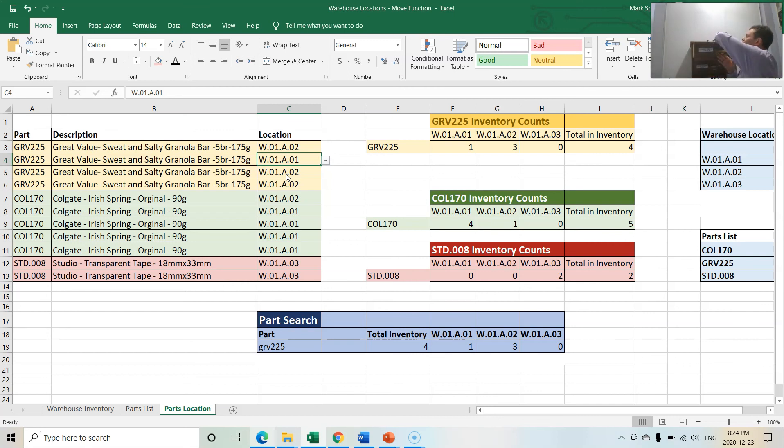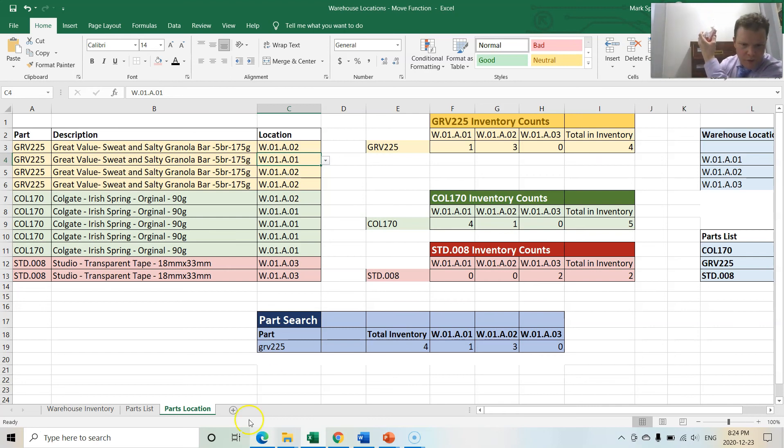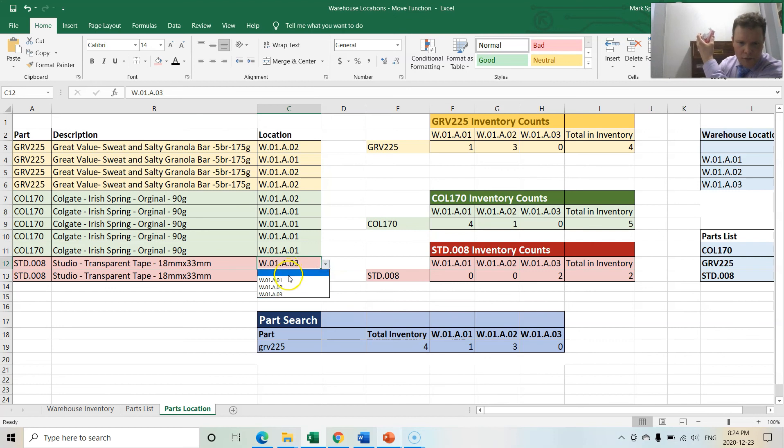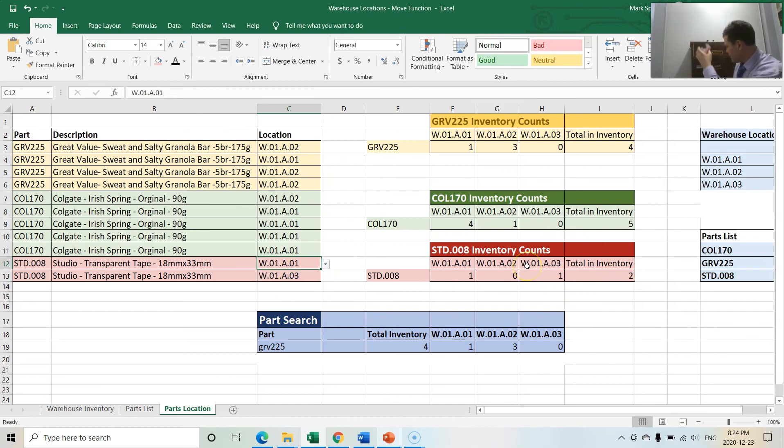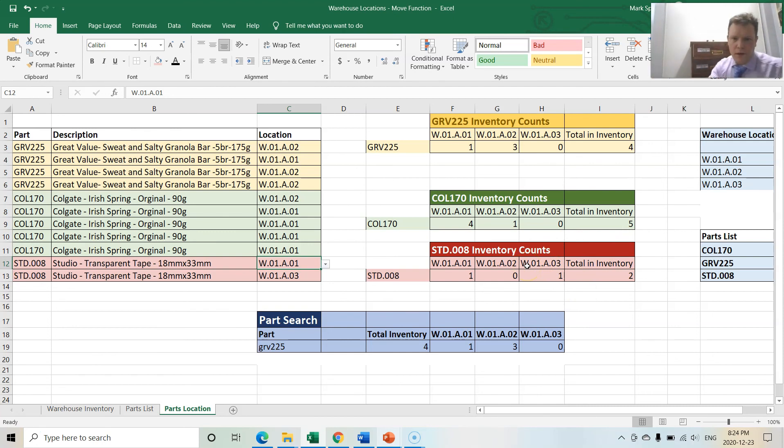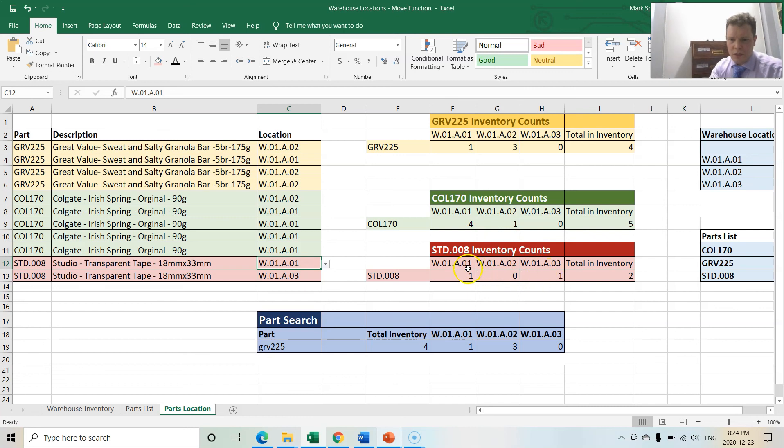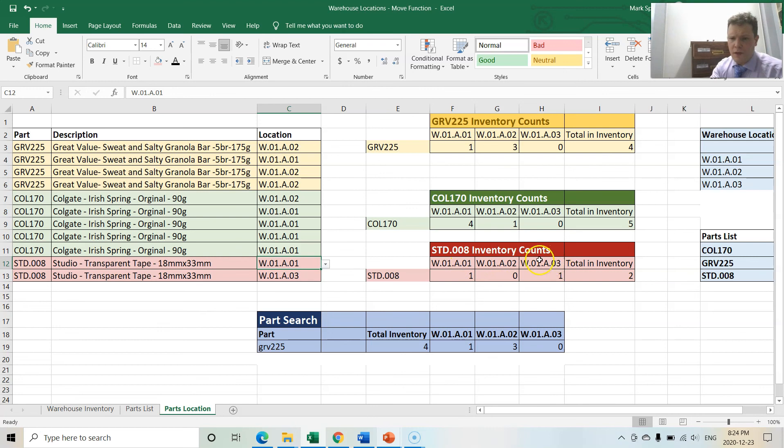Let's do one more. Let's move one of the transparent tape from the top shelf here on 003 and let's move it to 001. As you see on that side, on the right here in the counts, the counts are adjusted. Now it does say there is one in the first shelf and there is one in the third shelf.